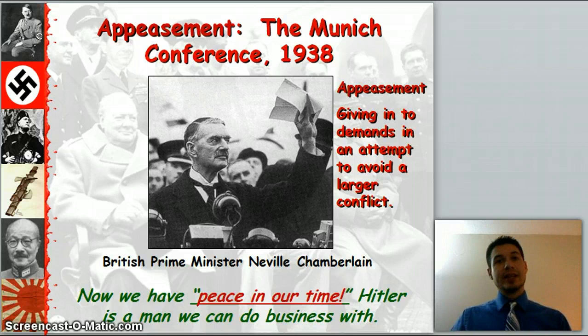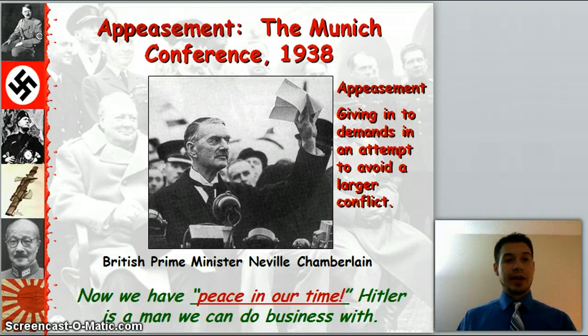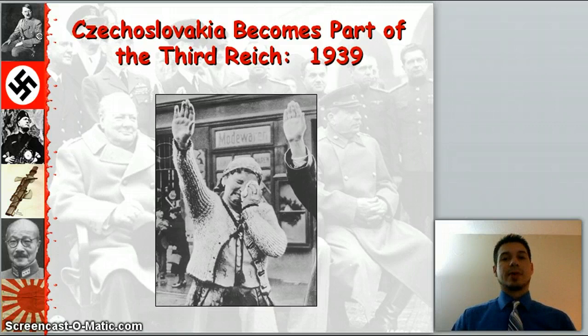Chamberlain says you can hold on to it as long as you don't go and invade anything else. Well, sure enough, he invades the rest of Czechoslovakia, and in 1939 it becomes part of the Third Reich — part of Hitler's empire.